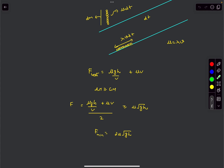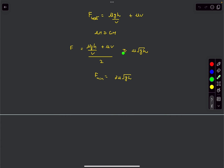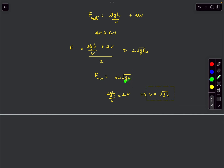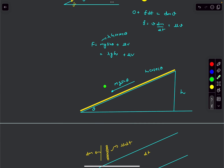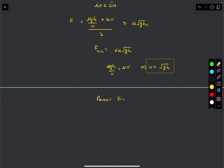Therefore the minimum value of the force F is 2μ√(gh). Equality holds when μgh/v = μv, which gives v = √(gh). So the minimum speed is √(gh) and the minimum force is 2μ√(gh). For option two, the power delivered by the motor when applying the least possible driving force is force times velocity: 2μ√(gh) · √(gh) = 2μgh.